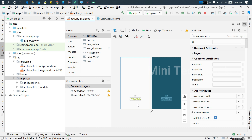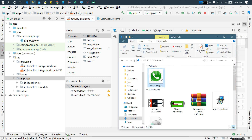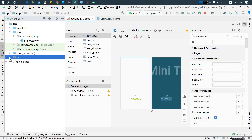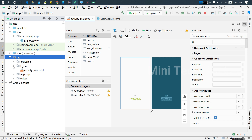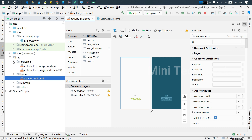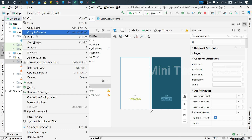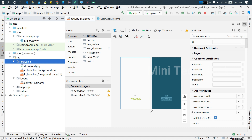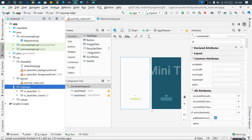We will add the image, so we will download the image. We will download the file manager and just copy the file. There is a drawable, so we will open it to paste the file and paste the XML file. We will edit it and paste the file.